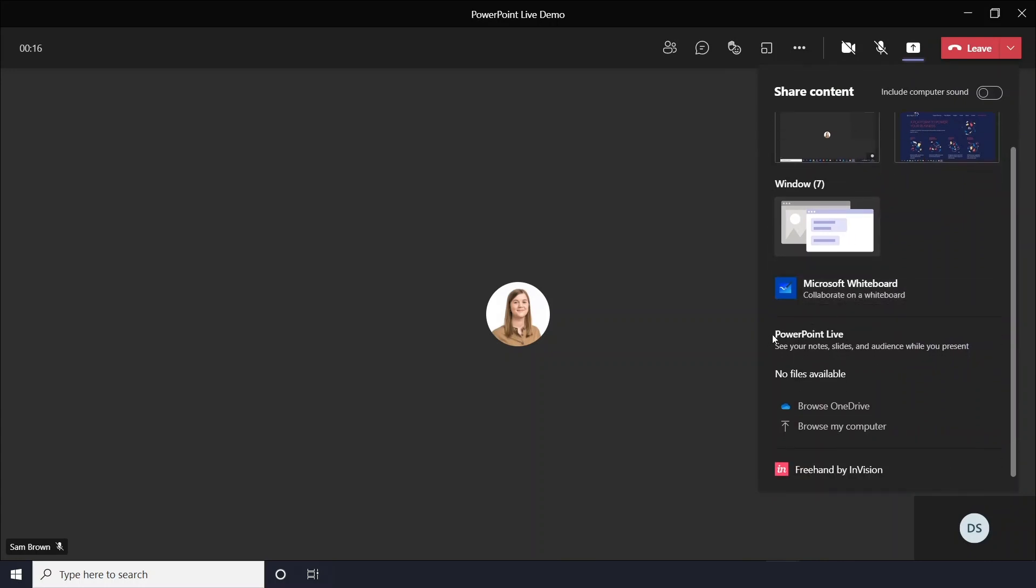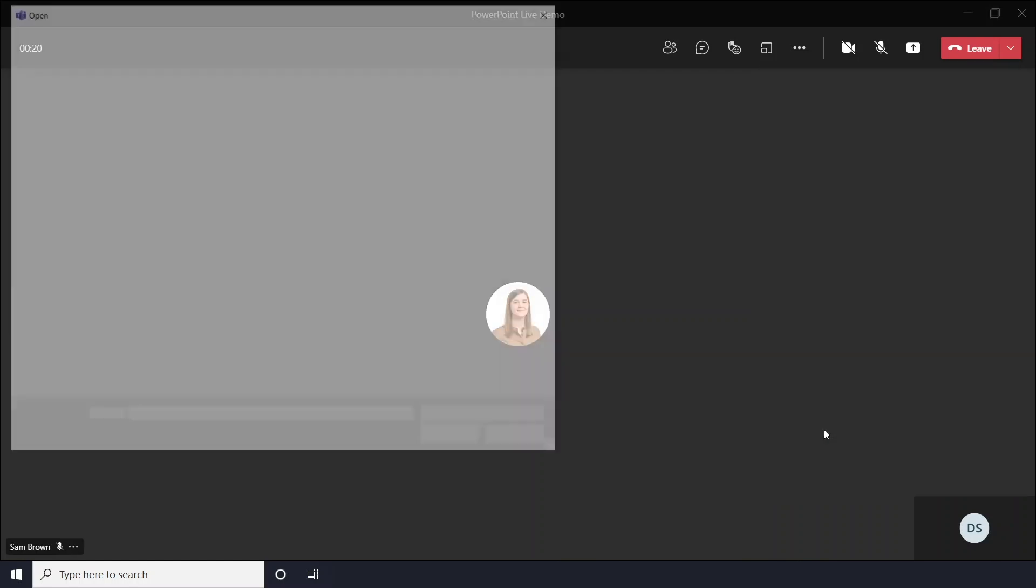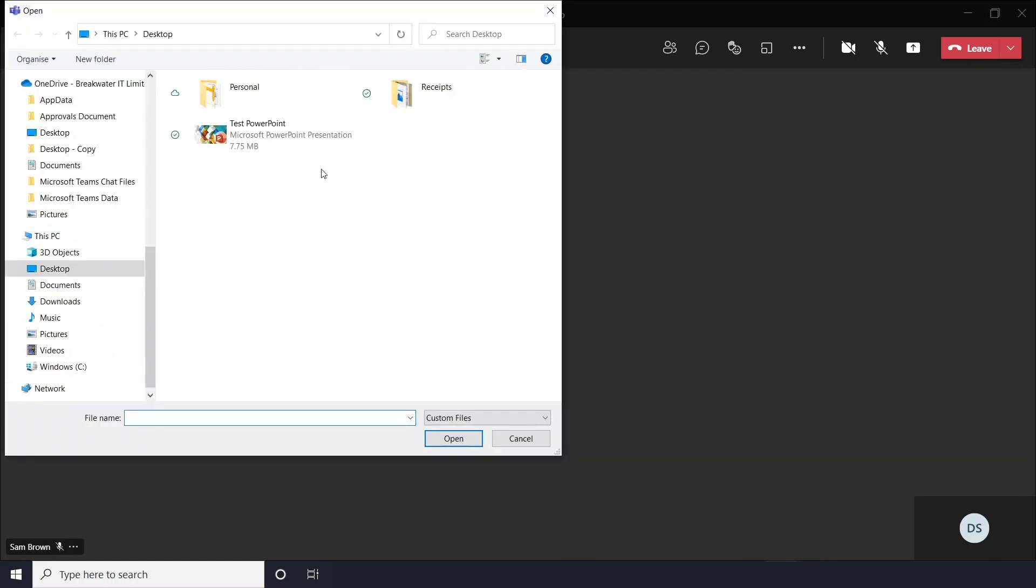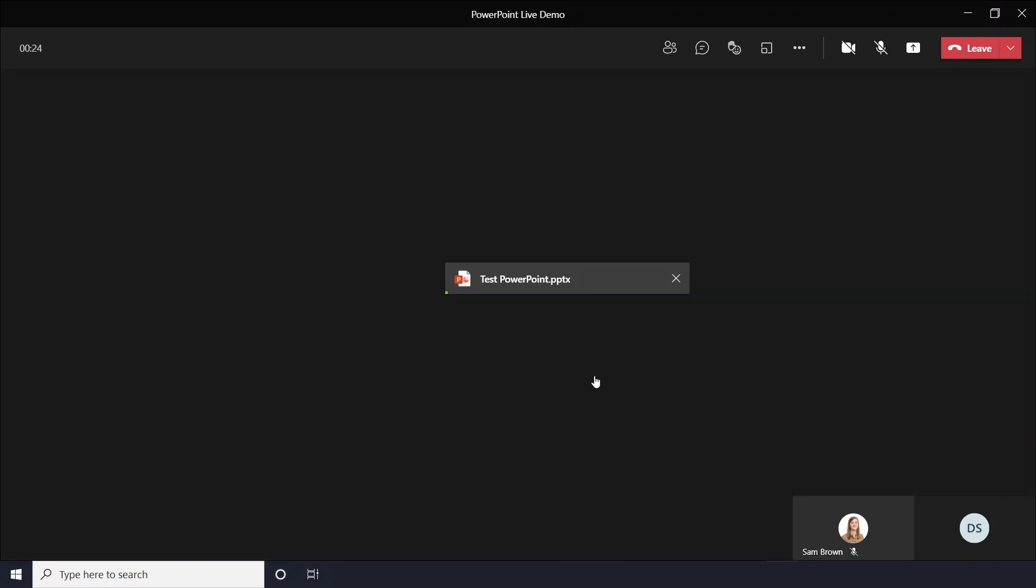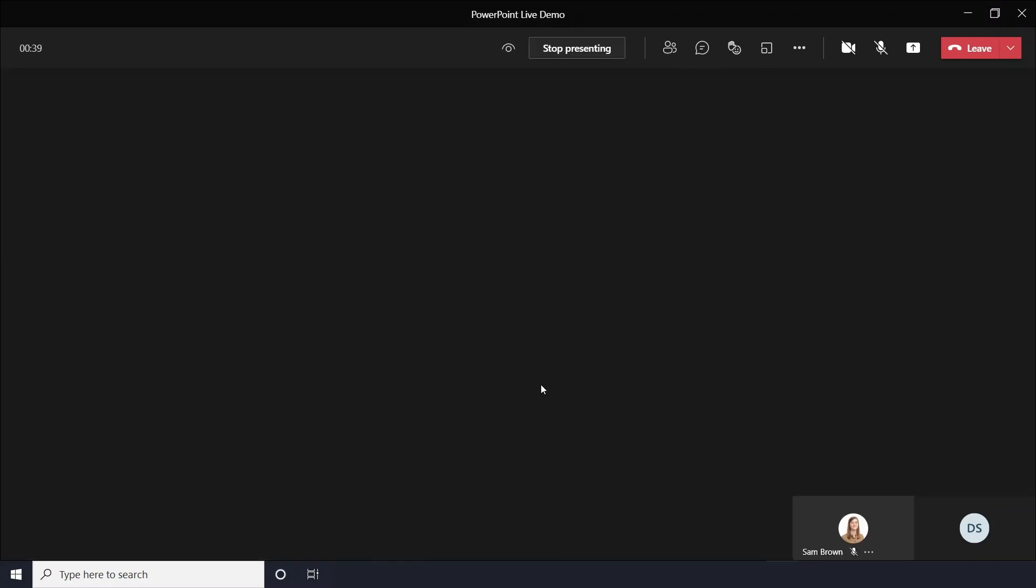So you'll need to upload a PowerPoint so you go to browse my computer and then import a PowerPoint. This may take a few seconds to upload. There we go.